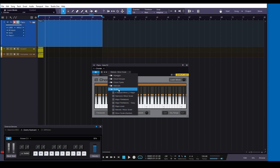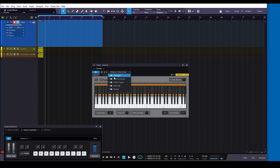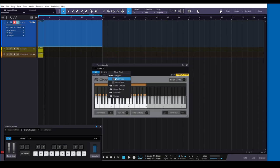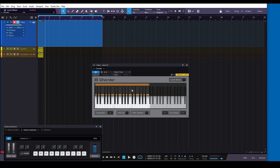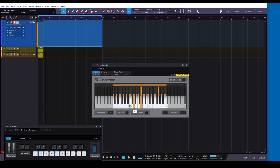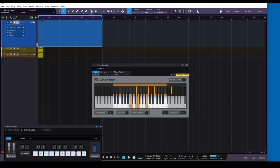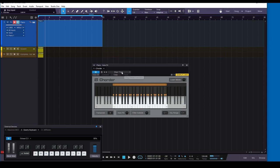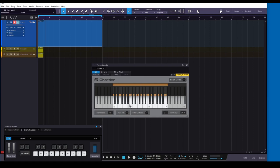And then you don't have to do just scales, you can do arpeggios too. So I got a major triad here. Really cool. And then minor triads.